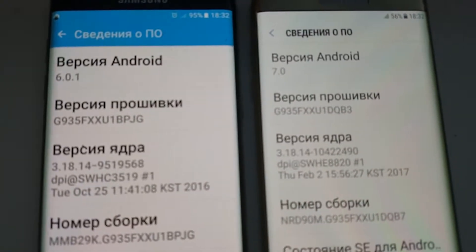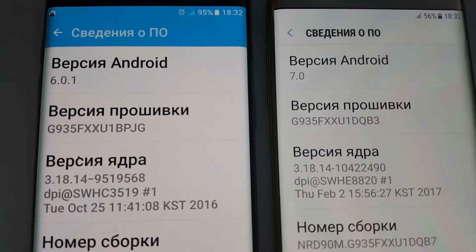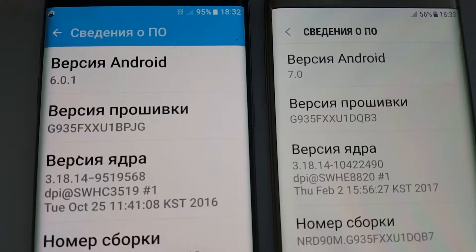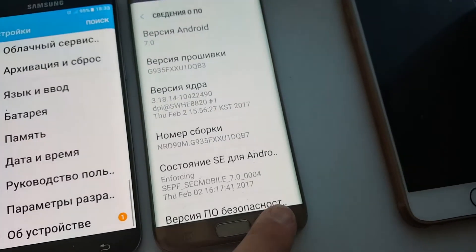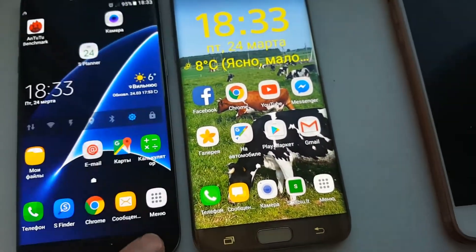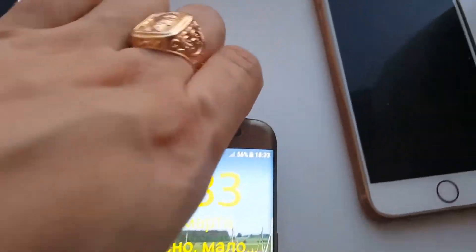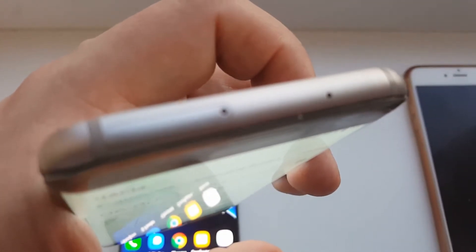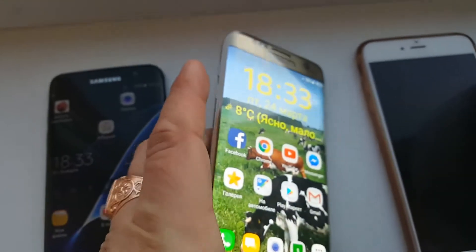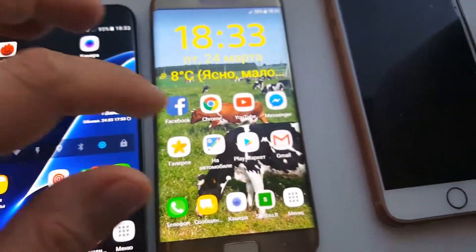So here's version 6.0.1 on the left side and 7.0 on the right side, and the model numbers are totally the same — almost the same, just the beginning is totally the same. Also, this phone has a screen protector. The only bad thing is that the screen has a big delay and is sometimes very unresponsive. Okay, let's begin the Antutu benchmark.